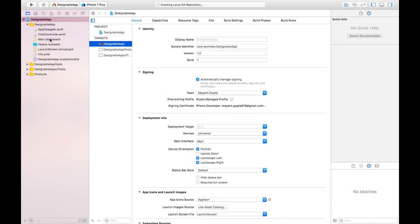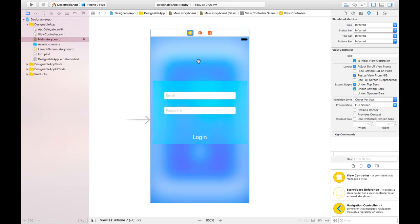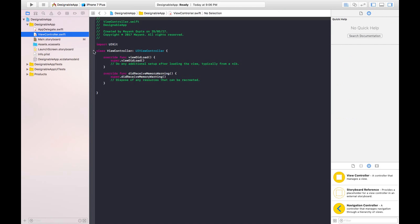Let's go to main.storyboard. And here just to save some time I have taken some design like email text field and password text field, login button and some blur effect in the background. So what we want to do today is to use IBDesignable and IBInspectable in our project. So let's get started and go to view controller.swift file.